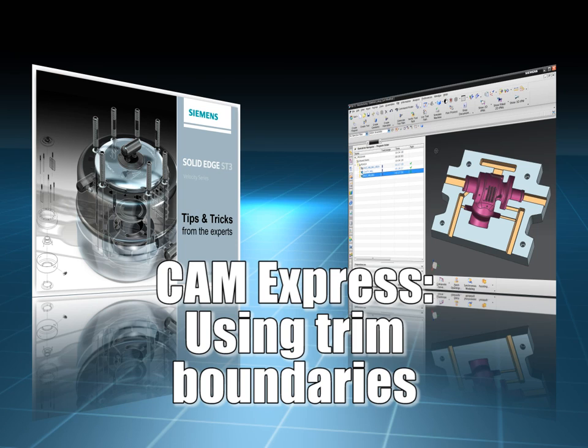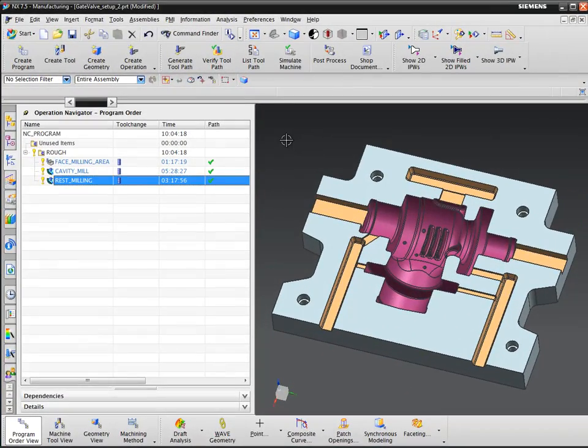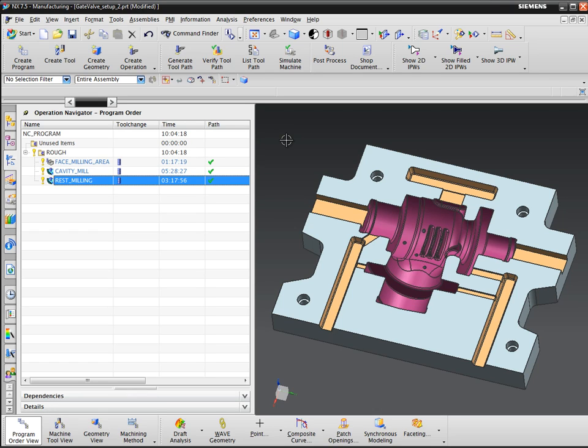Boundaries can be used to stop cutting in areas you don't want cutting to take place. Creating boundaries in CAM Express is simple and doesn't require you to chain the boundary elements, so elements selected don't have to touch each other.